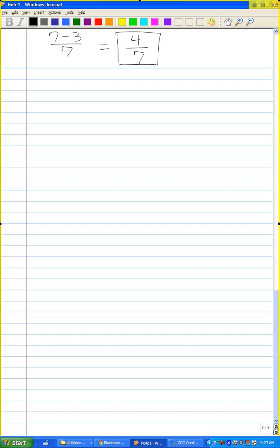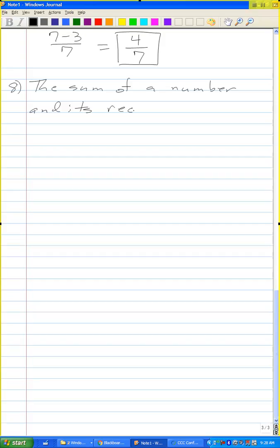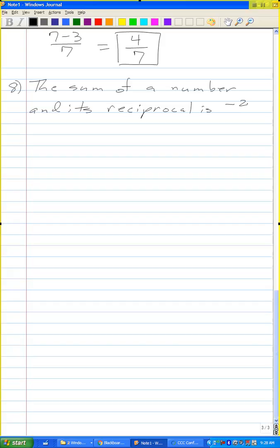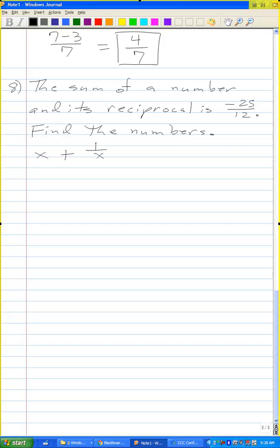Let me do problem number 8. The sum of a number and its reciprocal is negative 25 over 12. Find the numbers. So let x be the number. The sum of x and its reciprocal 1 over x equals negative 25 over 12.